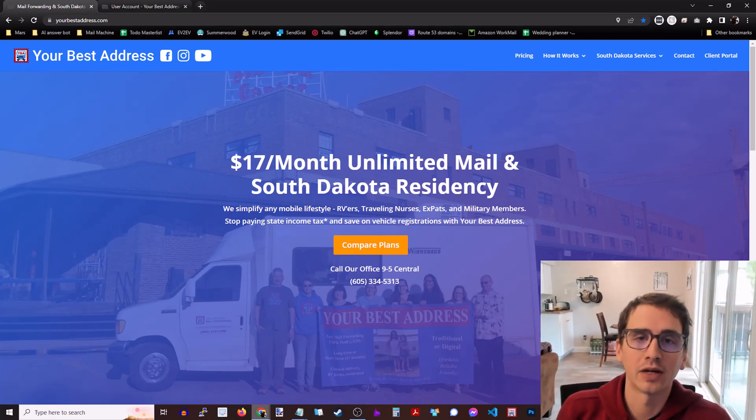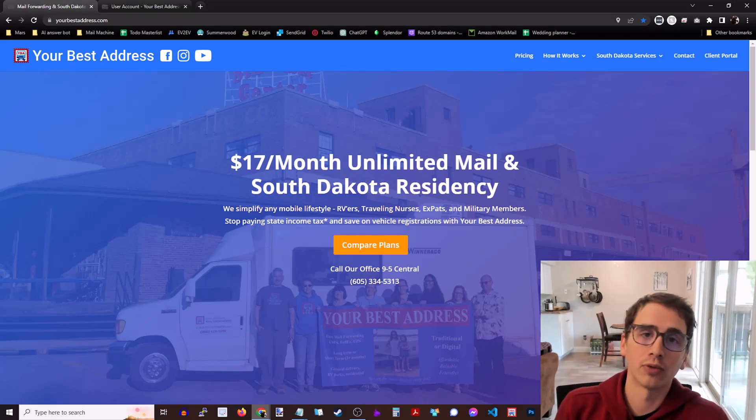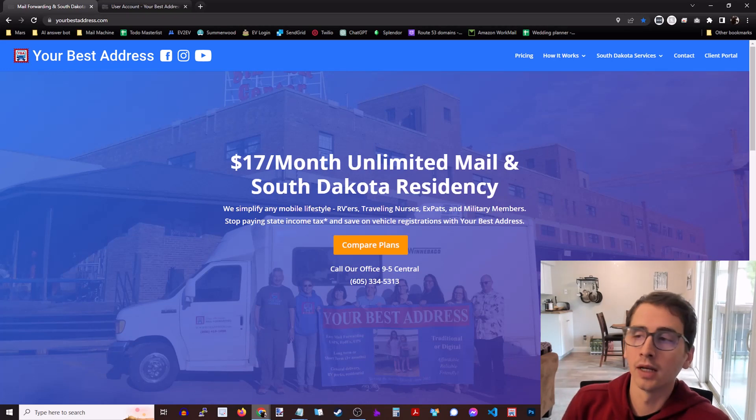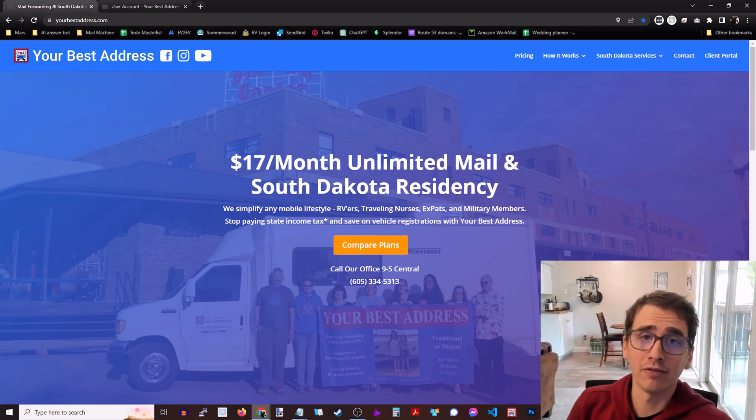Hey everybody, my name is Patrick and today we're going to go over how to get residency in South Dakota. Residency in South Dakota comes with a lot of benefits.